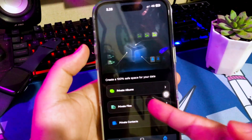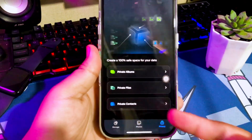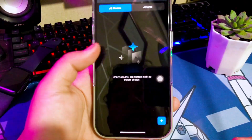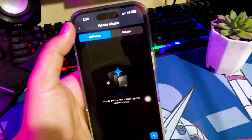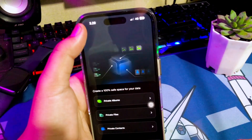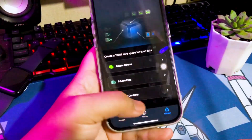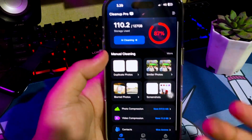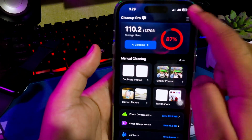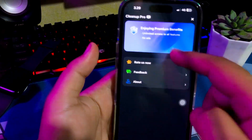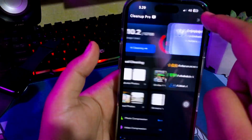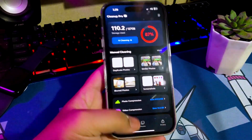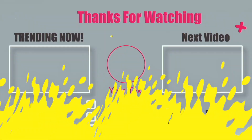So if your storage is full, use Cleanup Pro because it's free and also has very powerful AI cleaning, as well as other great features. Please download it directly in the App Store or check the link in the description. Thanks for watching this video and see you next time.